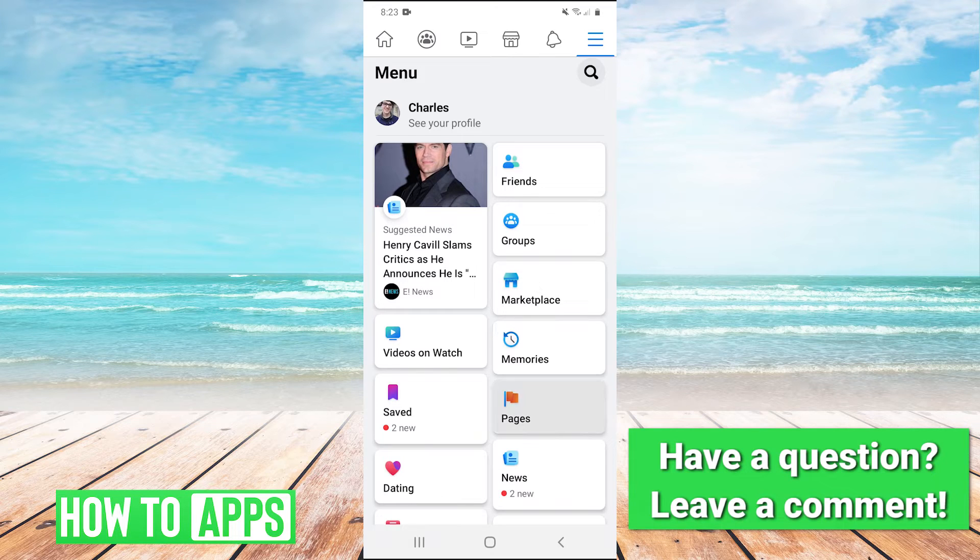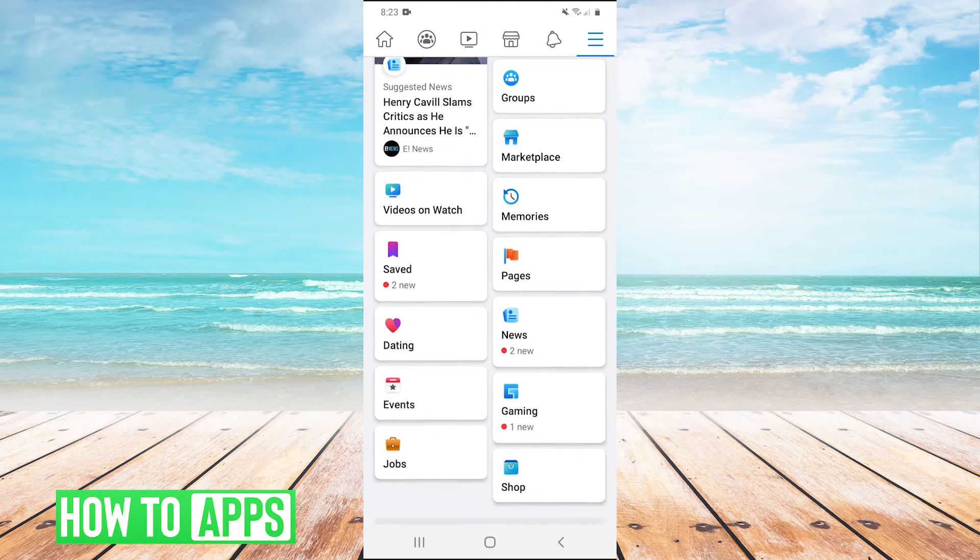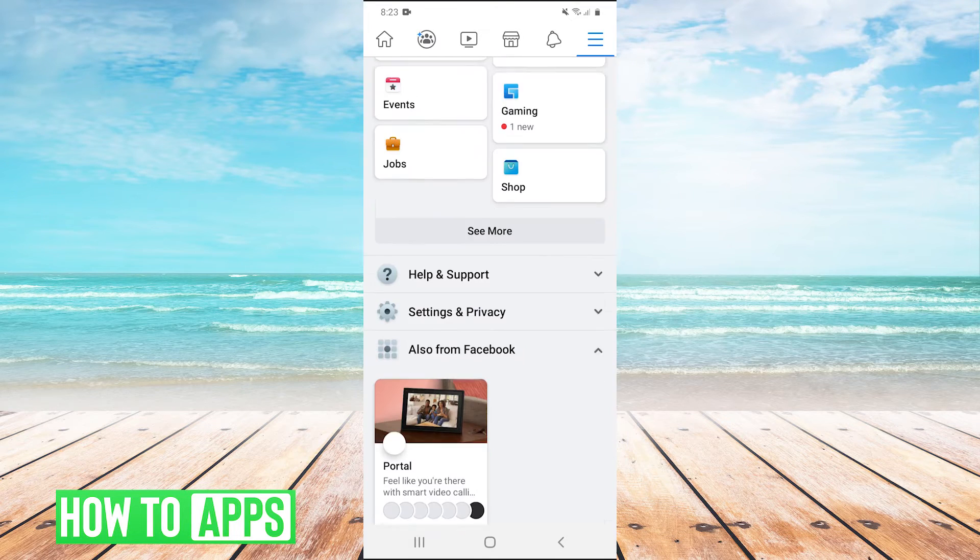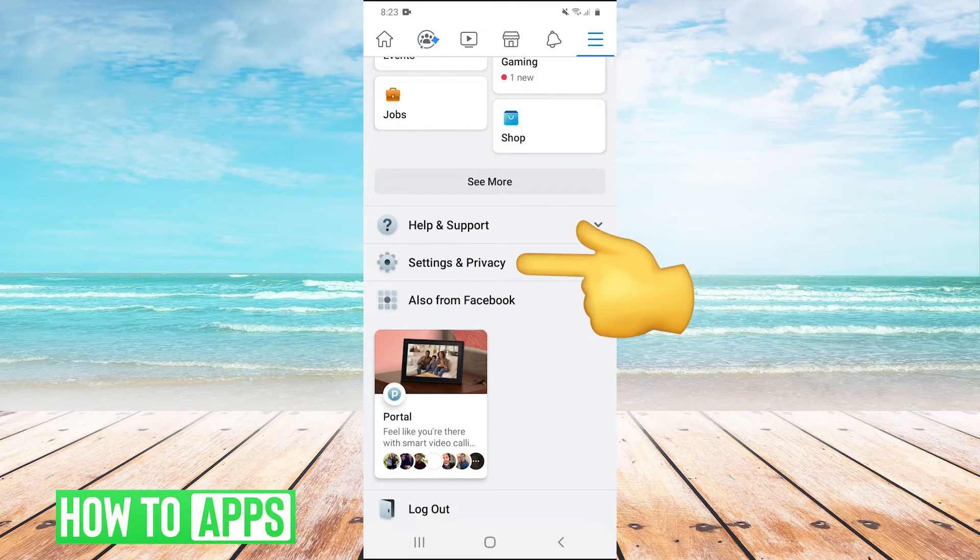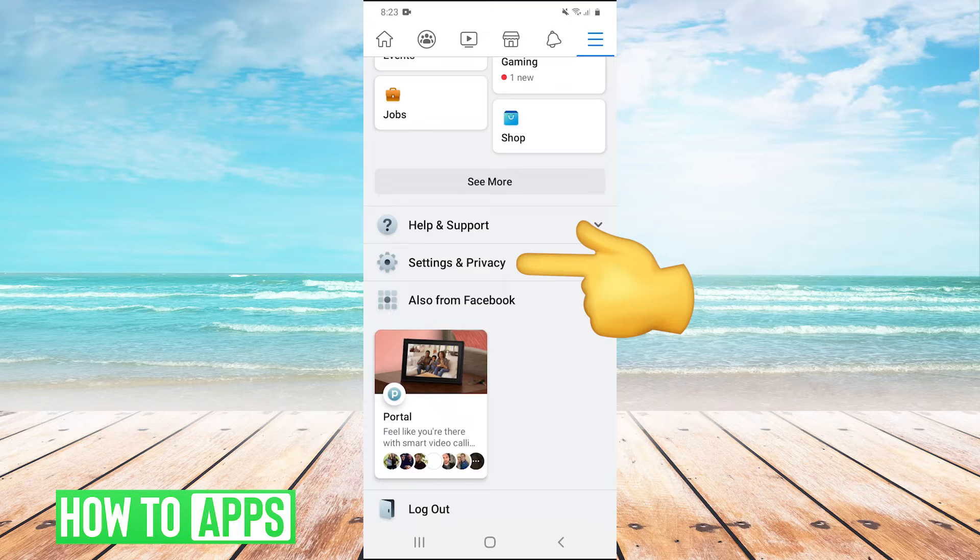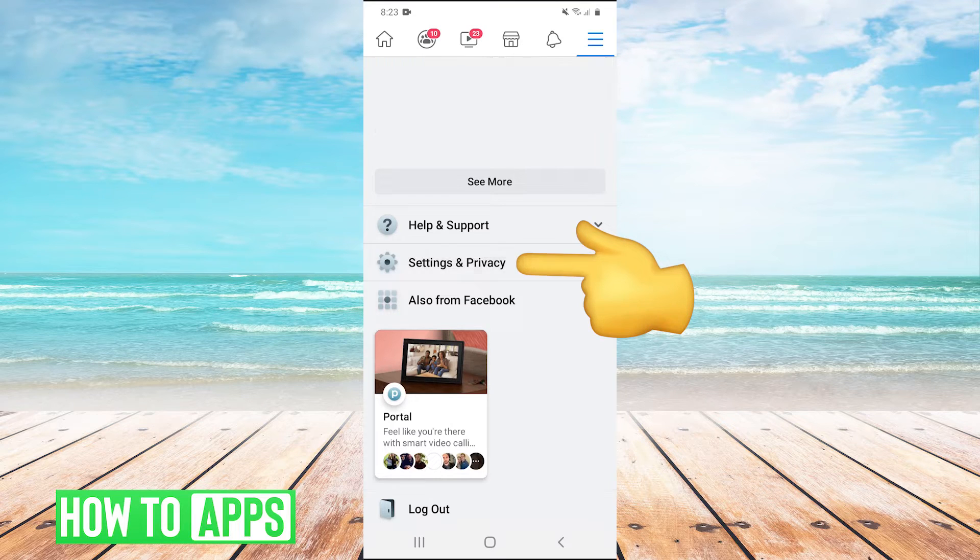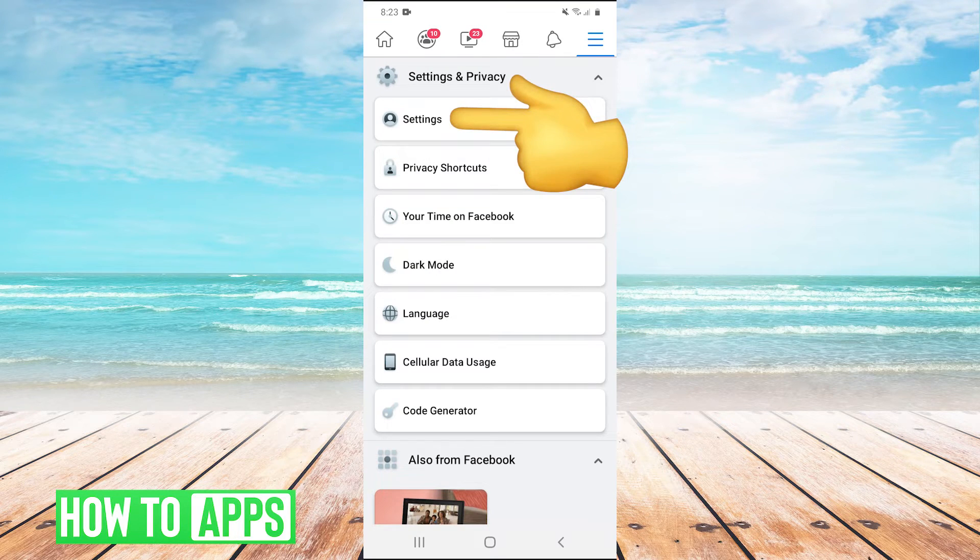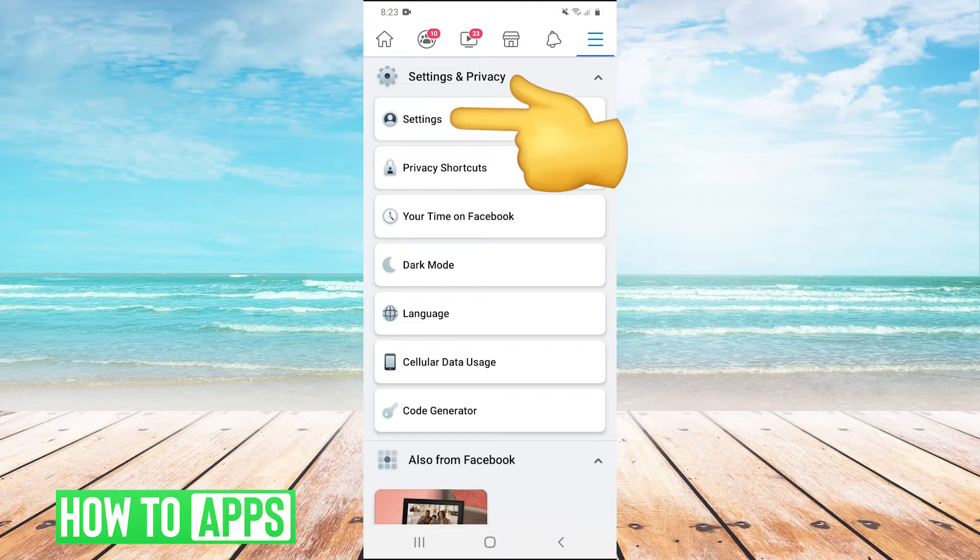And then you're going to want to scroll down and find this button here that says settings and privacy. And then once that's opened, you're going to hit settings.